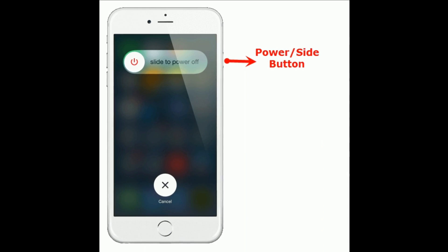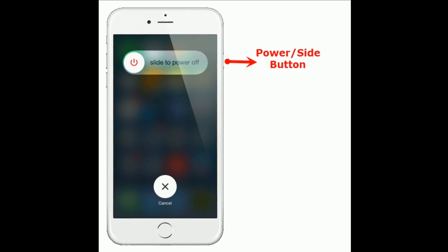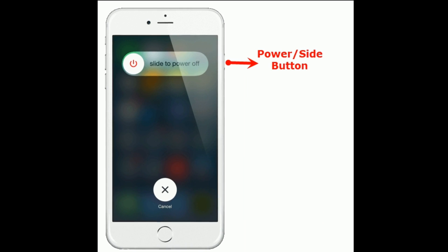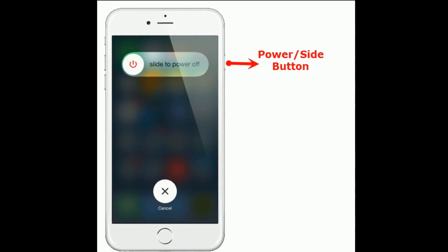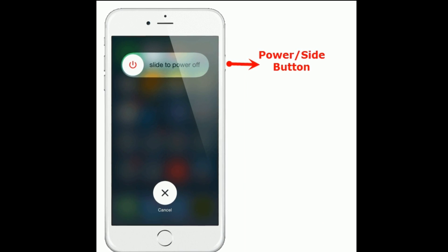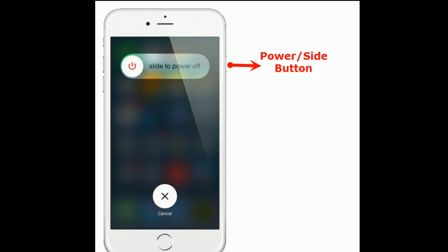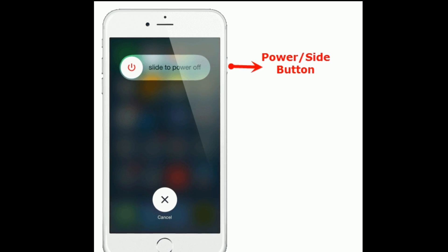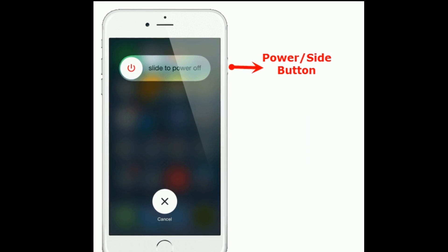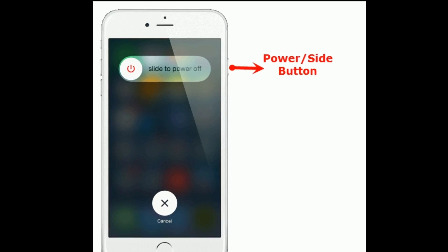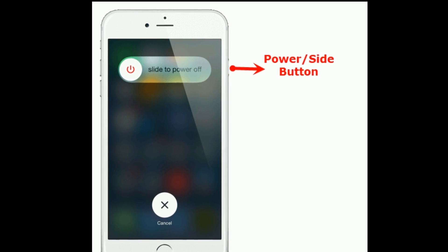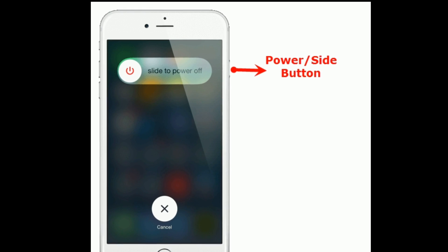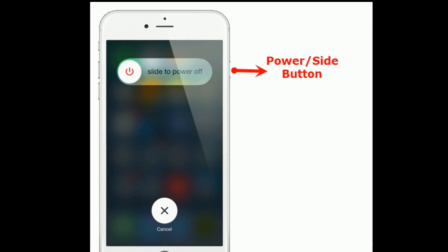If you are using iPhone 8 Plus and earlier models, press and hold the power or side button until you see the slide to power off slider, then drag the slider to turn off your iPhone. Then wait for a minute and turn on your iPhone.